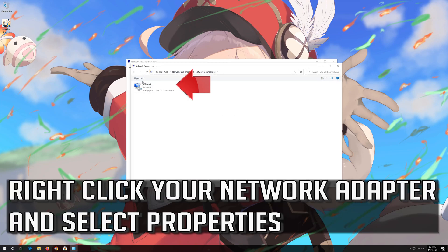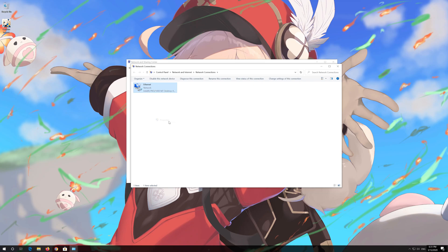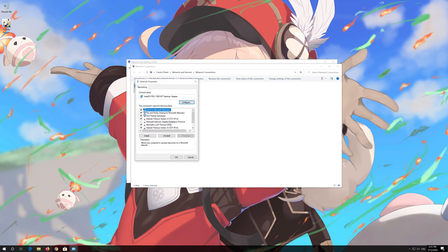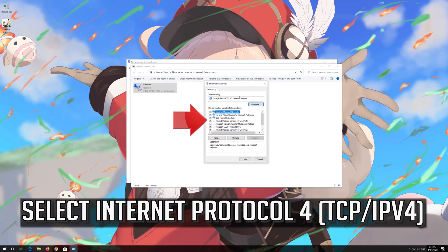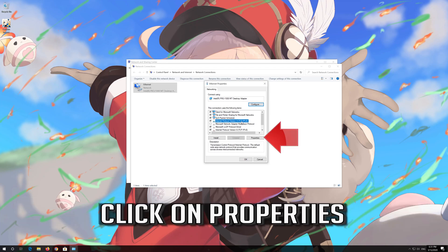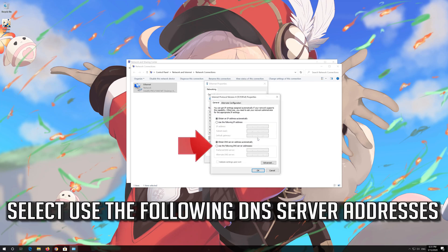Right click your Network Adapter and select Properties. Select Internet Protocol 4. Click on Properties. Select Use the Following DNS Server Addresses.